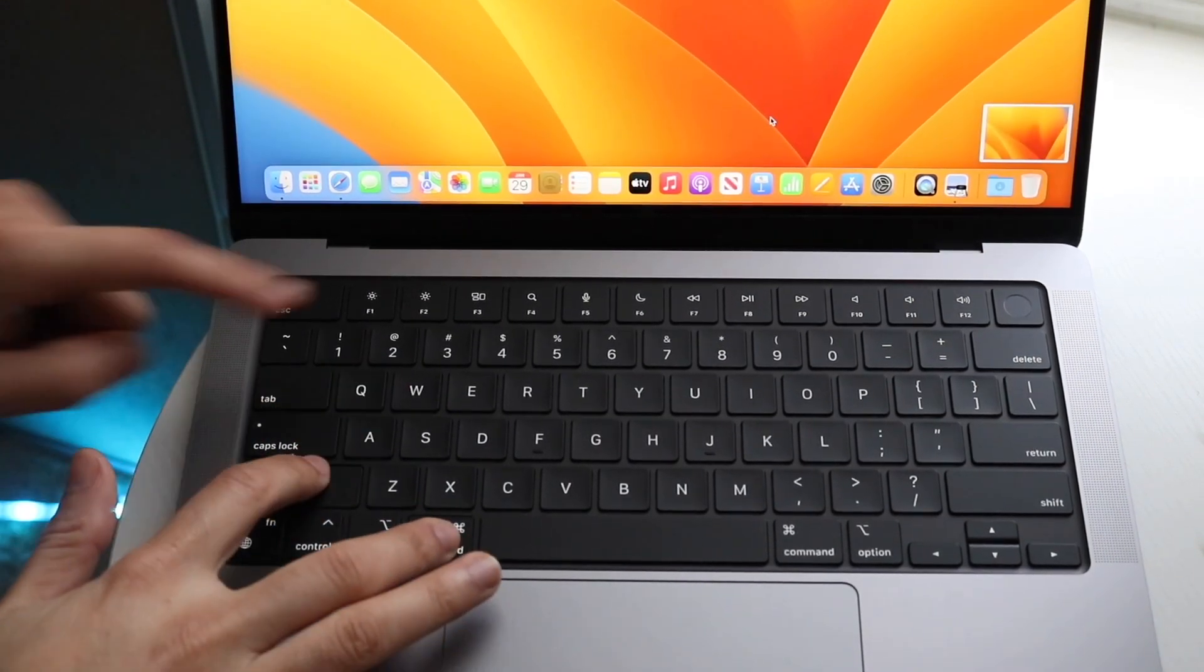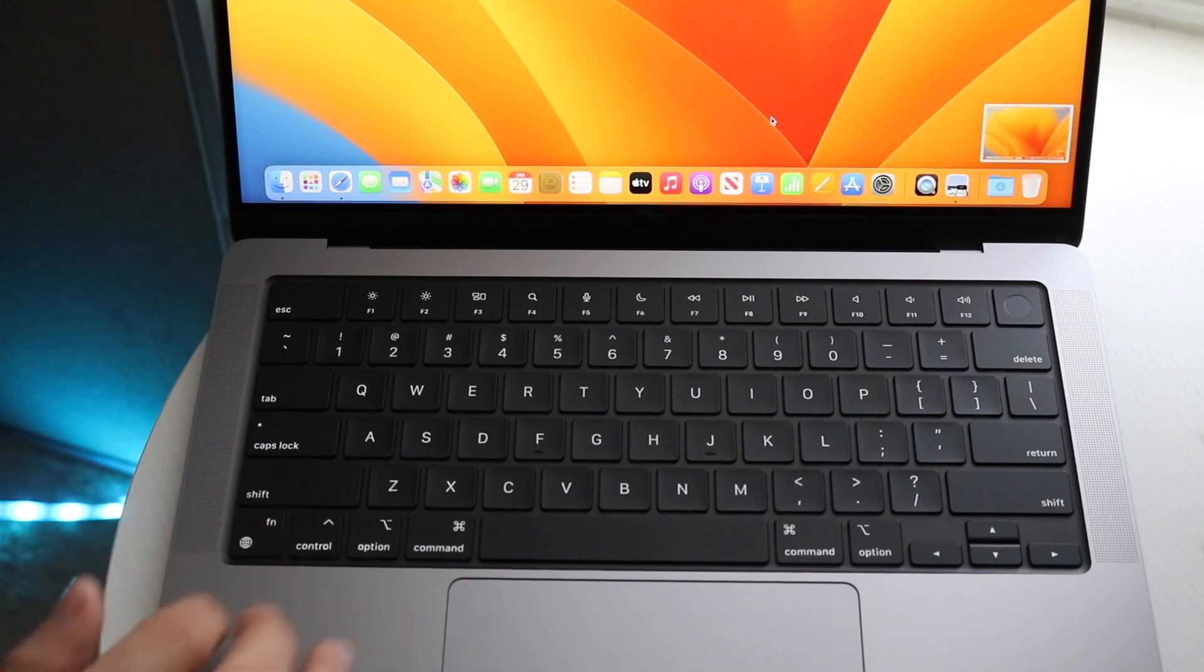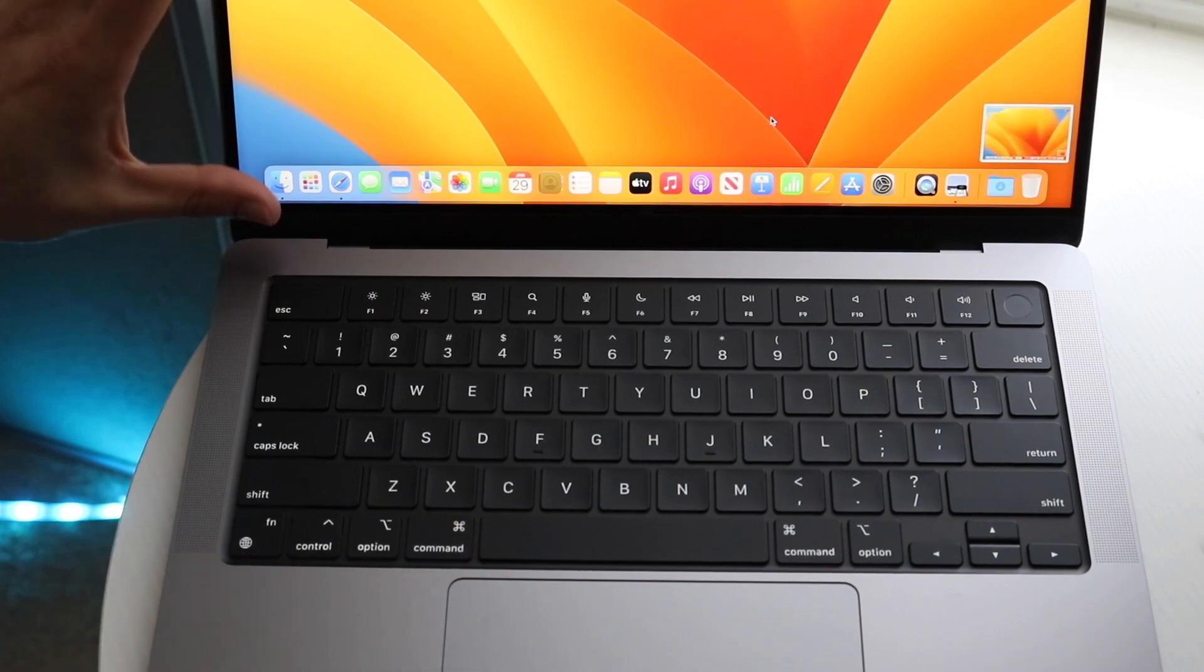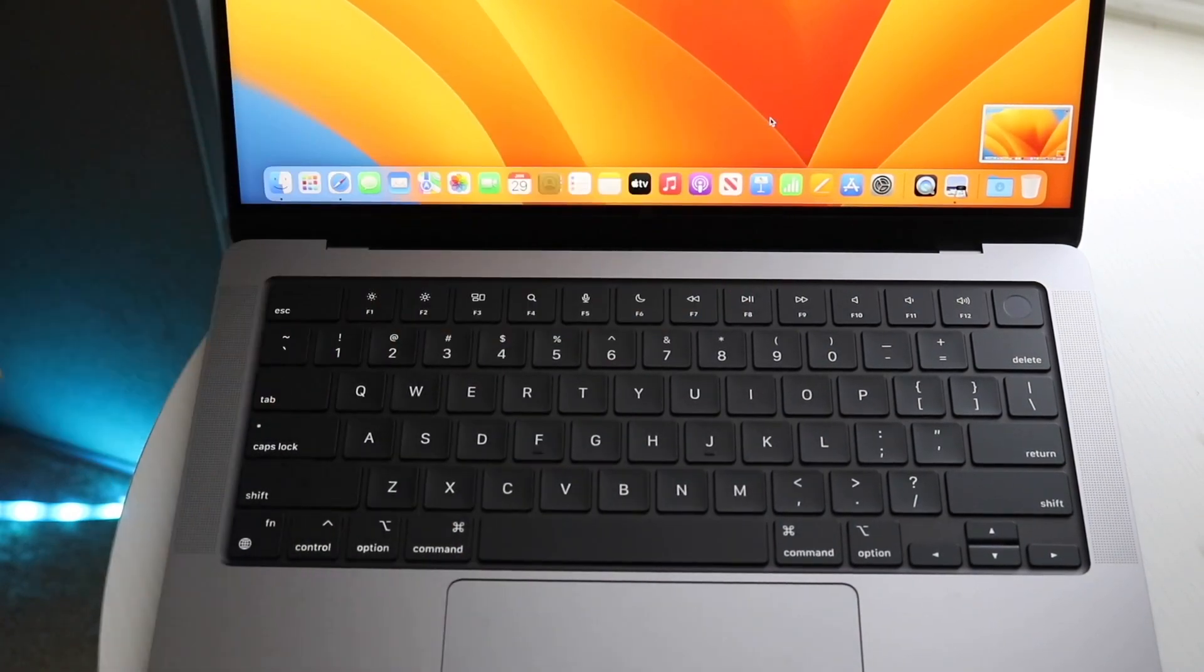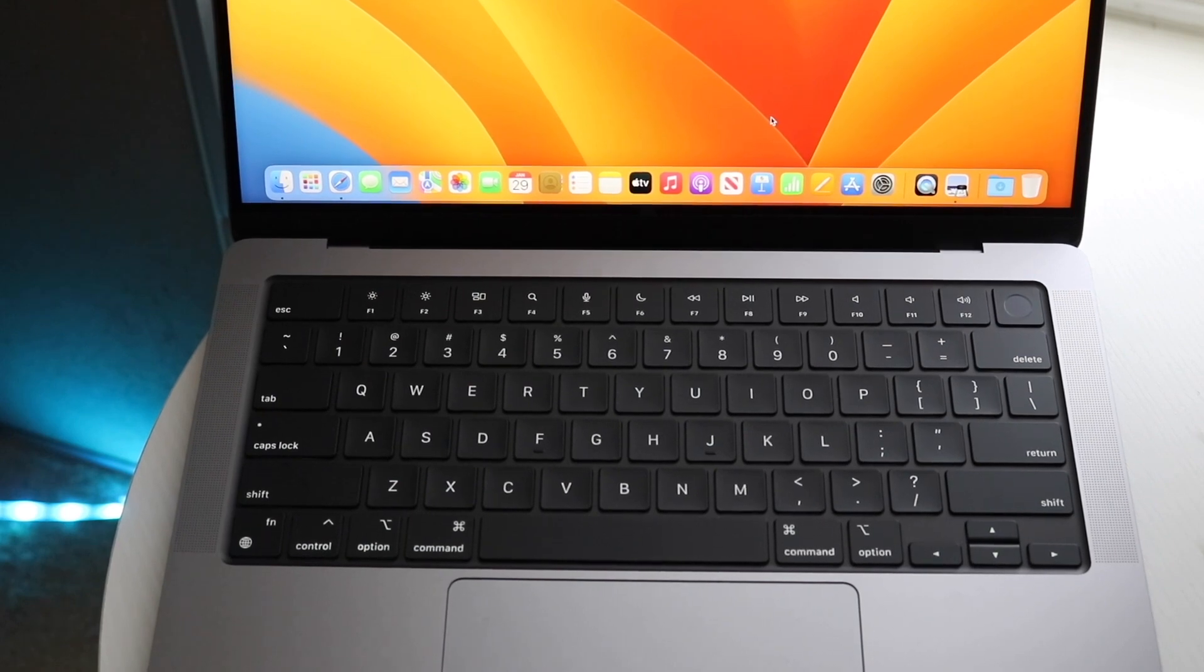You can also do command, shift, and three, and that will automatically take a screenshot of the whole entire window. So you can see on the bottom right exactly what I'm doing, and that is pretty much it.